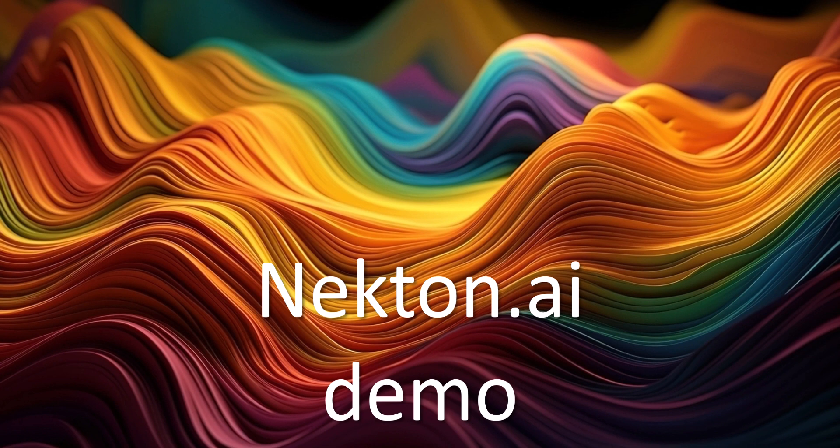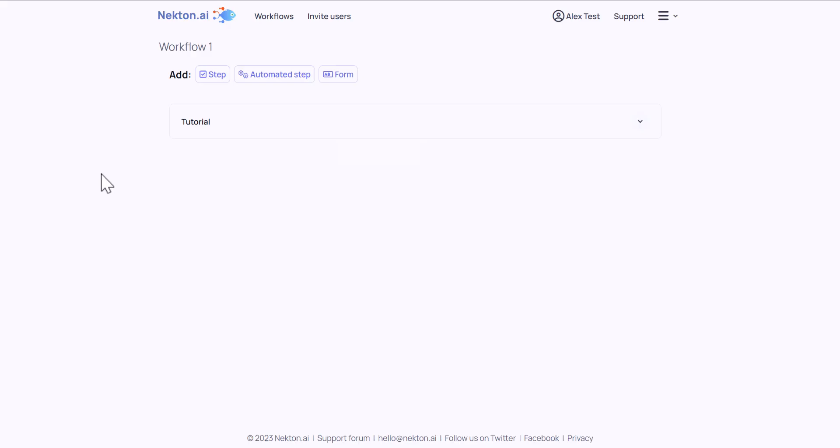Nectin is a service that will help you automate your daily tasks. You can describe your workflow in plain language, and Nectin AI will create automation for you and run it in the cloud.